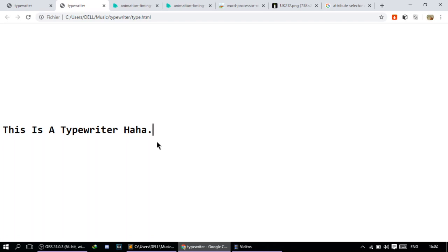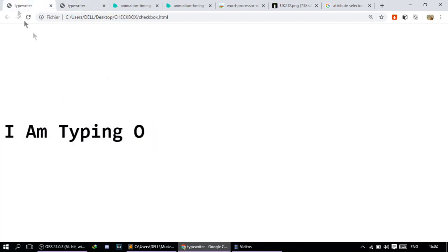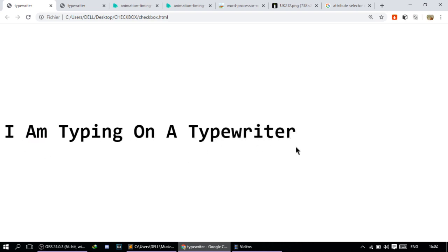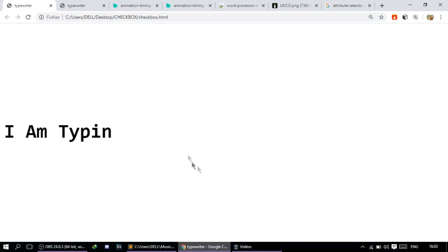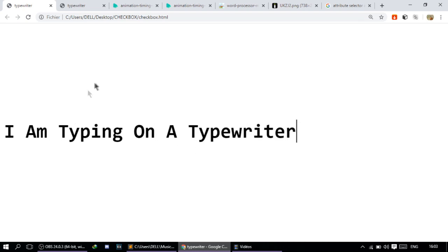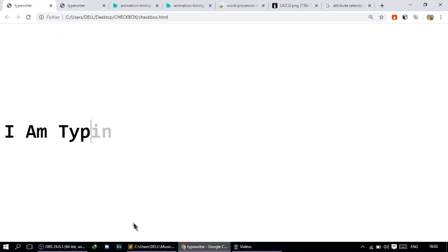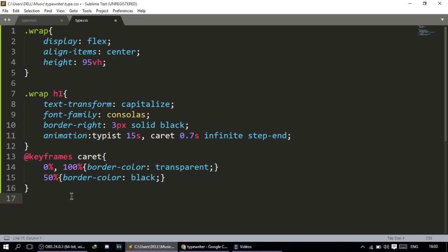Now we're done with the blinking caret keyframes. We're going to move on to writing the keyframes for the CSS text effect — making it look like the typewriter typing. The method I'm going to use is the width. When it deletes, the width goes to zero; when it writes, the width goes to 100%. I'll write the keyframes for the text effect named typist.